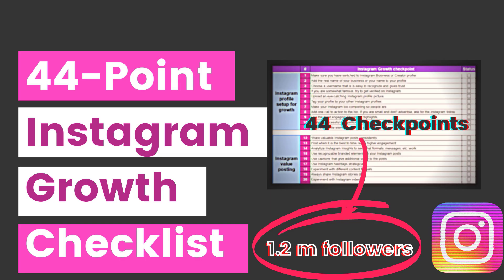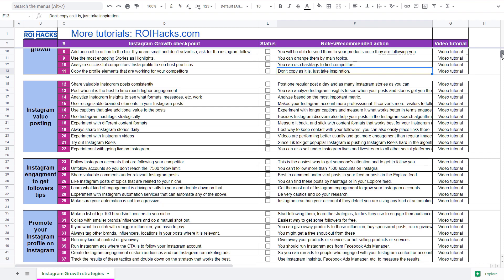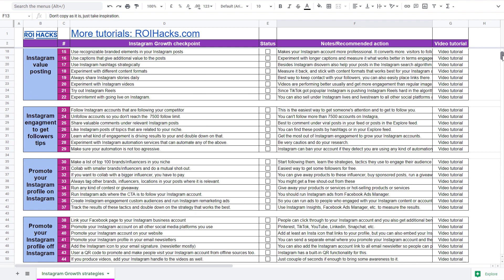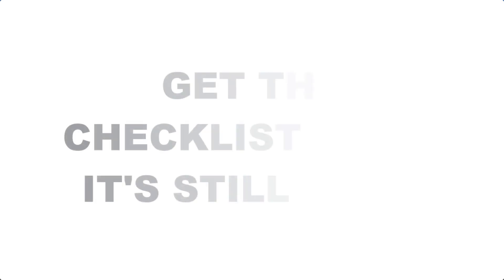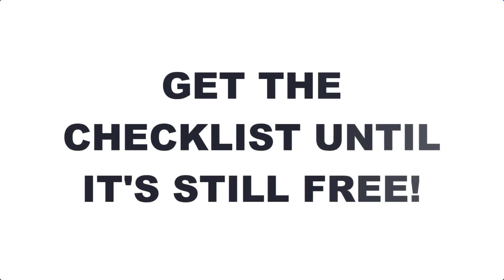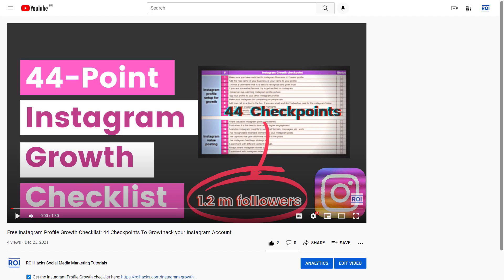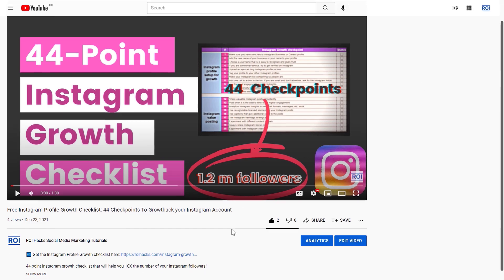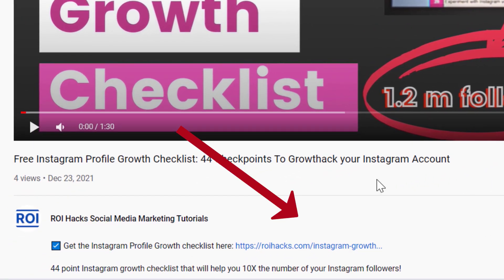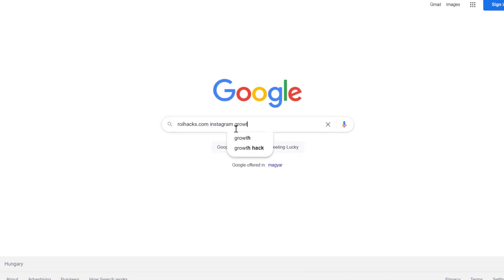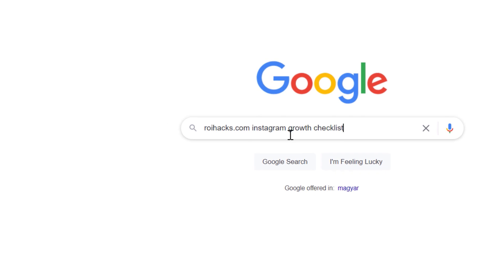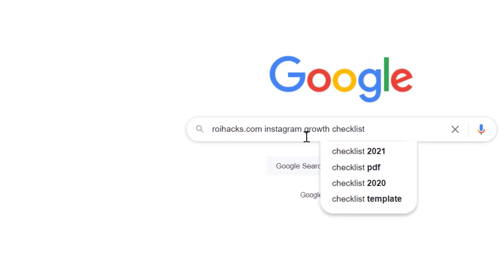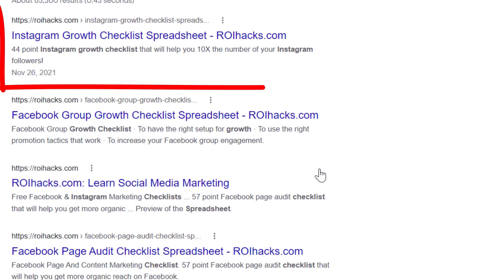Alright, before we wrap up, just make sure to check out our free Instagram profile growth checklist that we use to 10x the number of followers. Keep in mind that we are planning to charge money for this checklist in the future, so get it now for free while you can. You can get the checklist by clicking on the link in the description below, or search in Google for roihacks.com and add the keywords Instagram profile growth checklist spreadsheet.